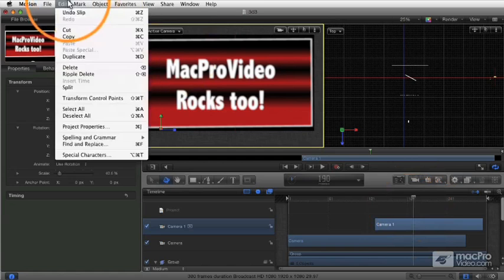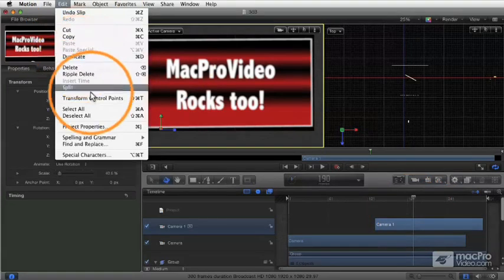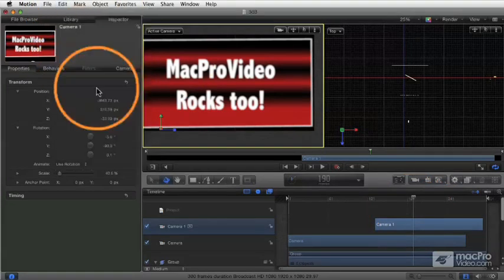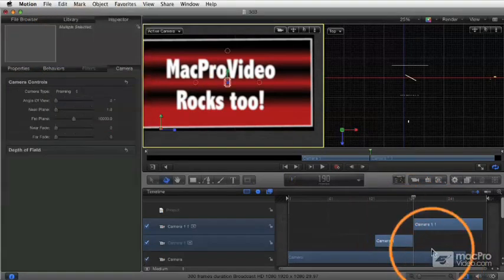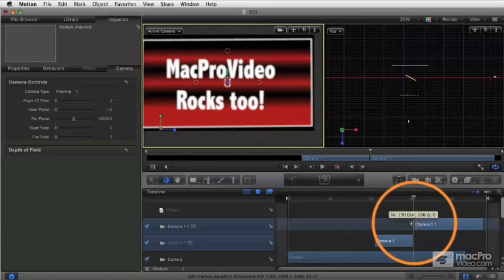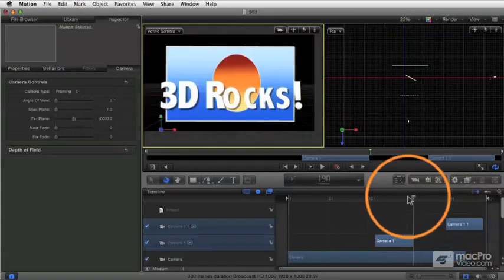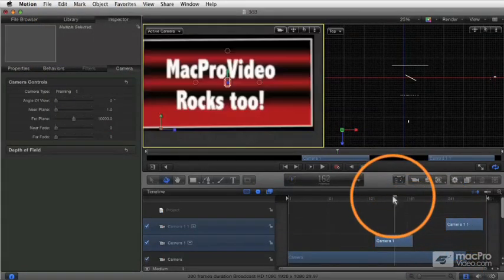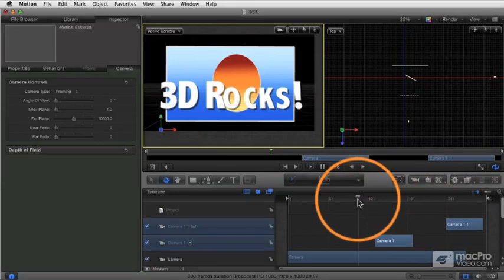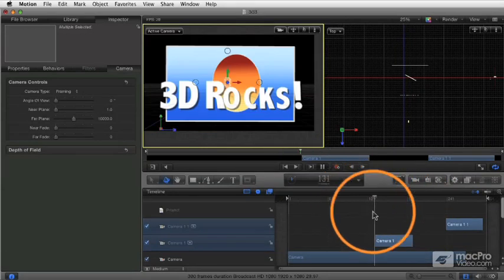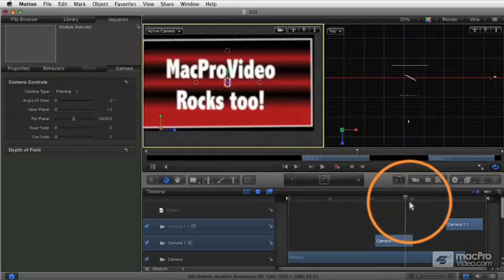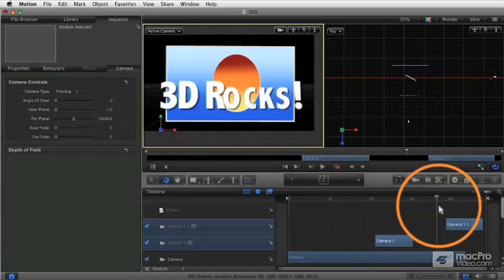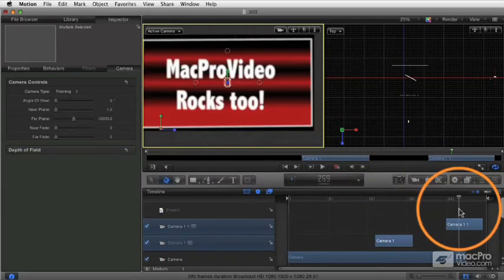Just like any other object, just say Split, and it's going to break that into two cameras. And now we're going to cut back and forth. So we cut from the 3D Rocks to the Mac Pro Video, back to the 3D Rocks, and so forth.